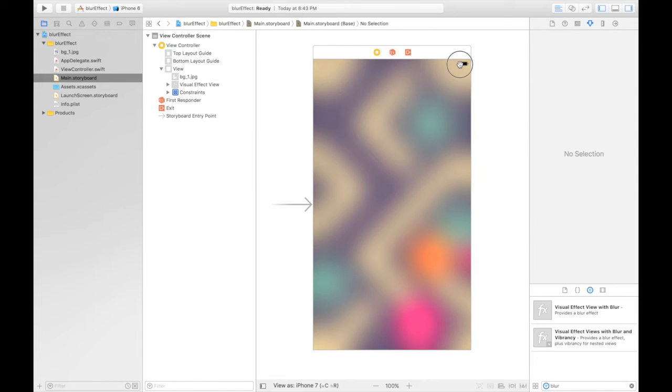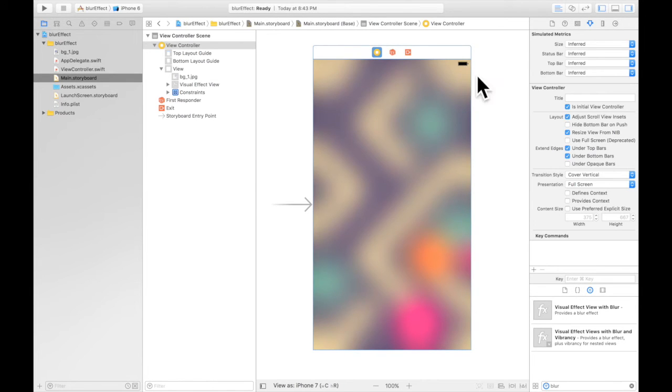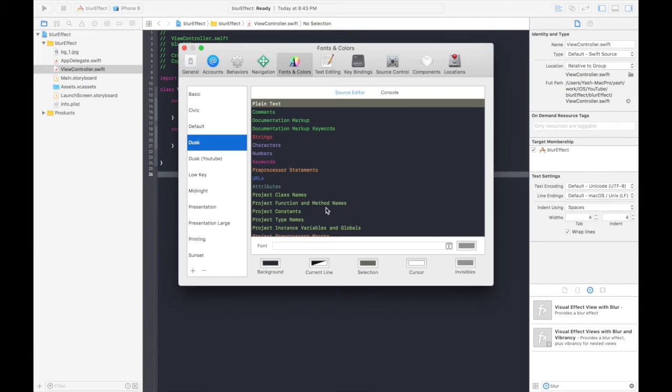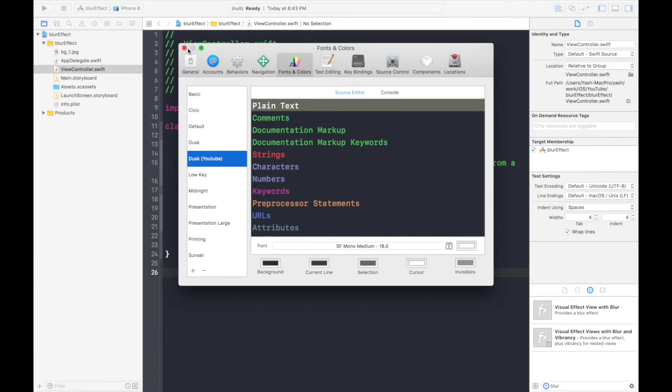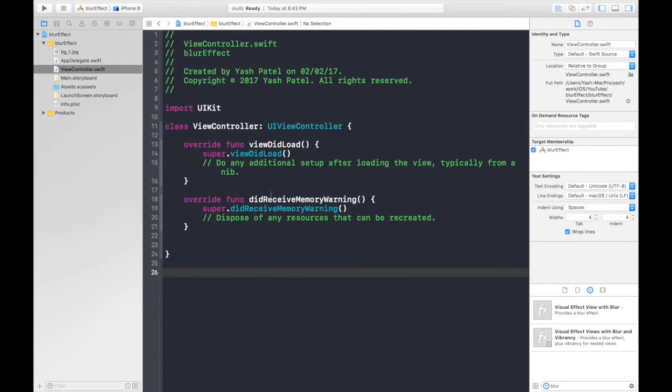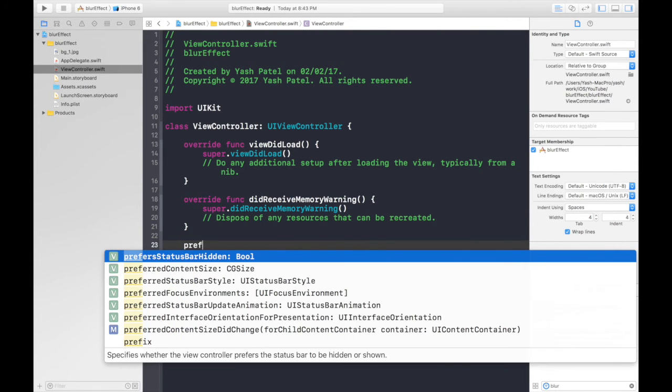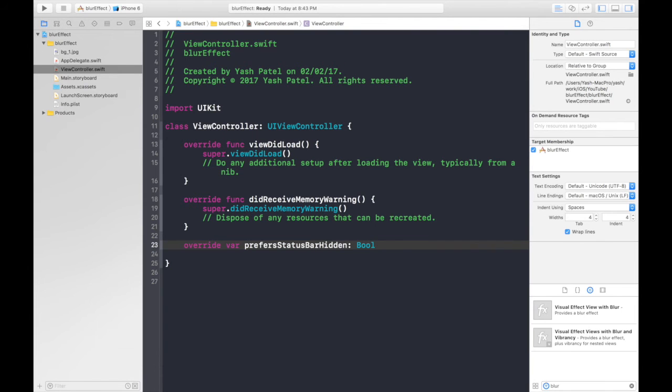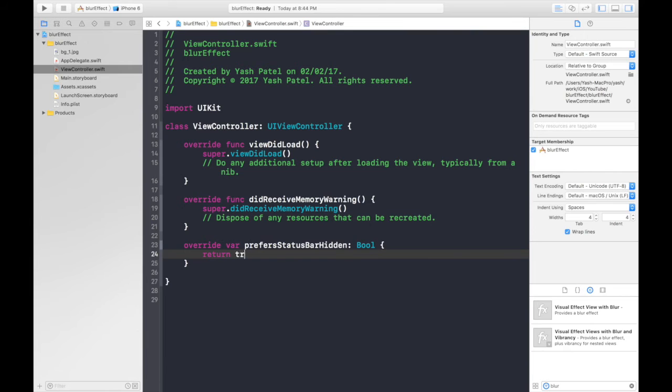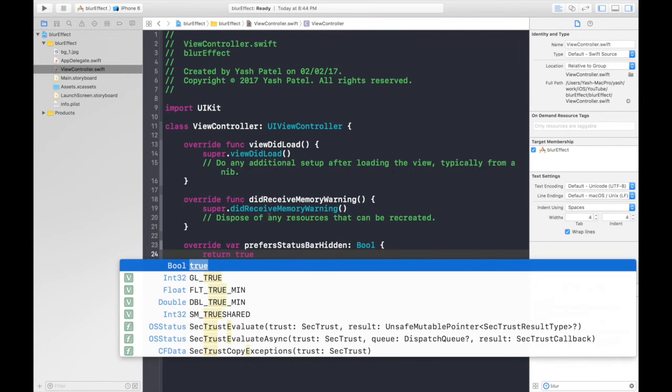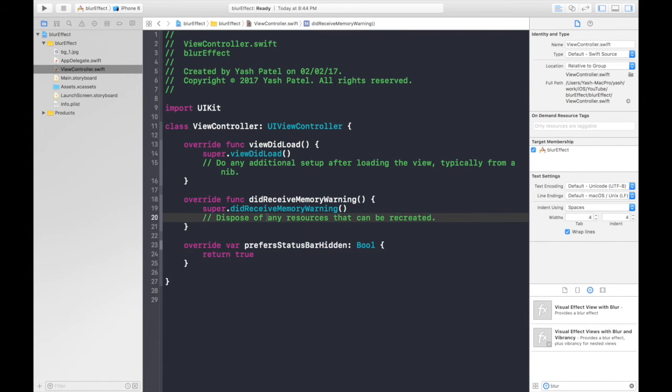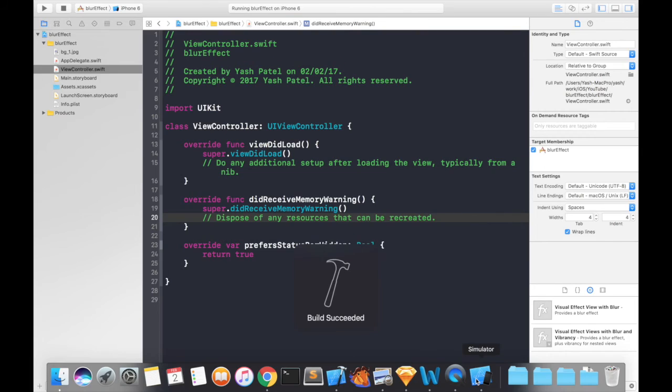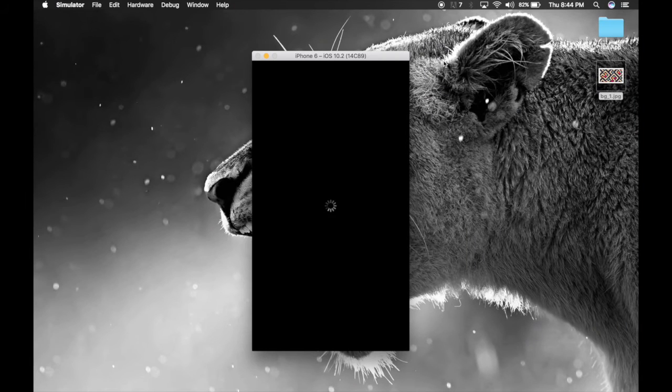Now we can get rid of this toolbar also, so let's do that simple coding. I'll make font size bigger. Under view, after did memory receive warning, just type prefers status bar hidden. Open bracket, close bracket, and return true. What this will do is hide that battery bar, the top bar. So hit play, run the project. Project is running.